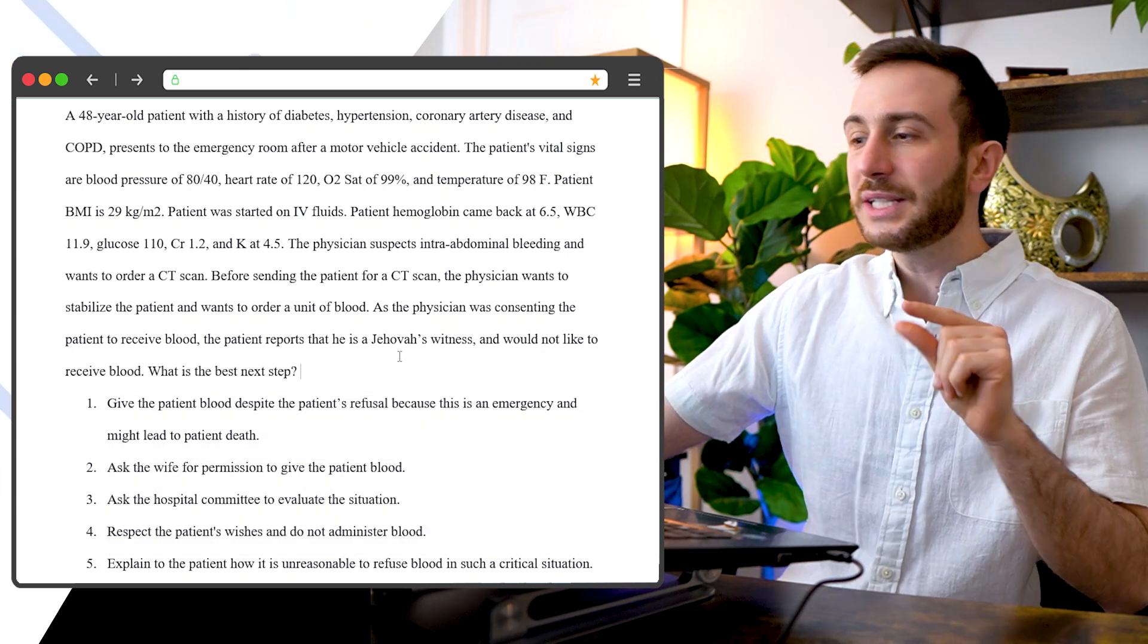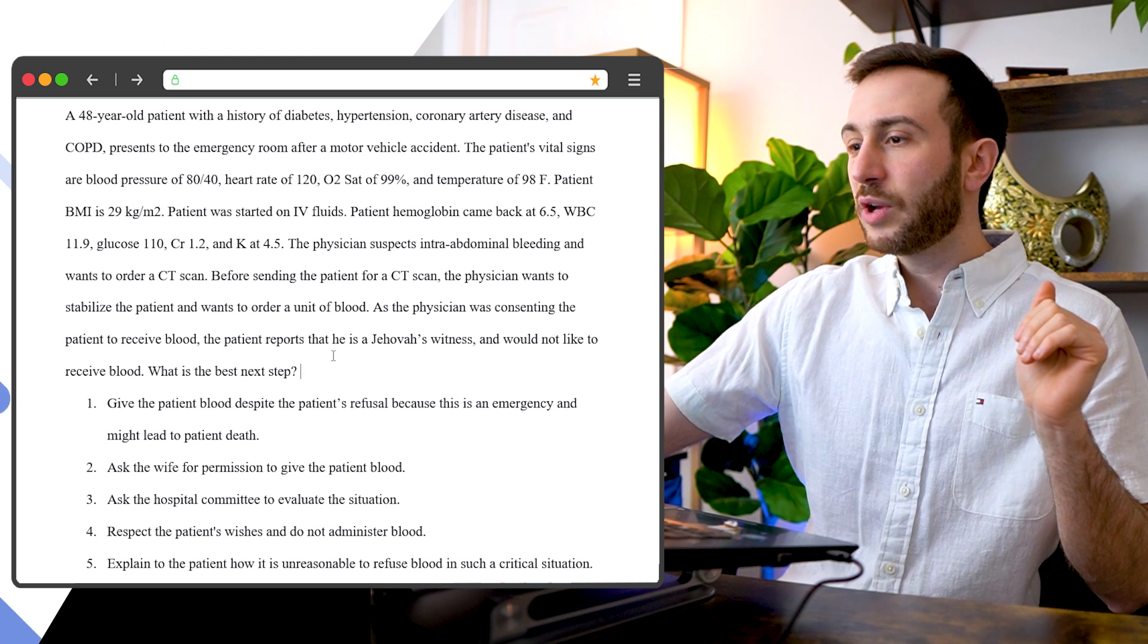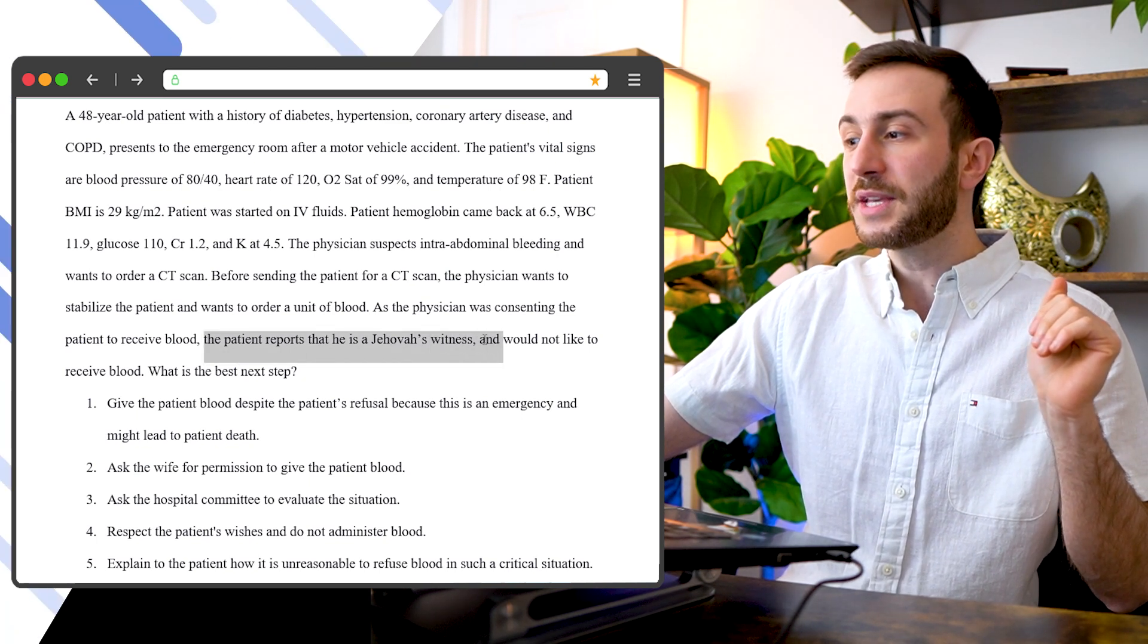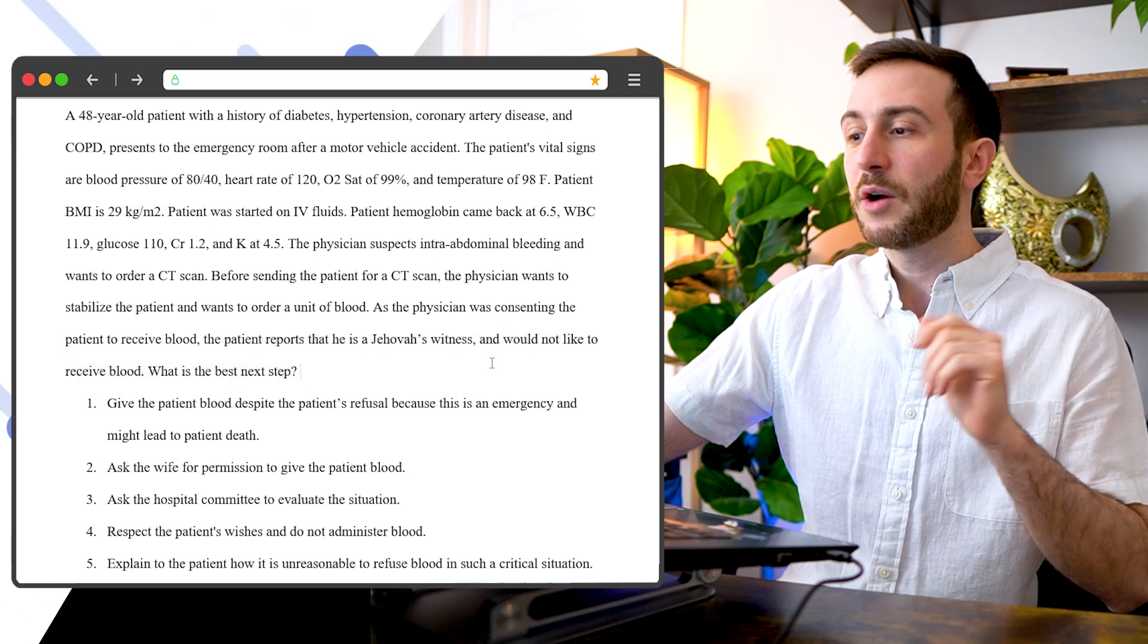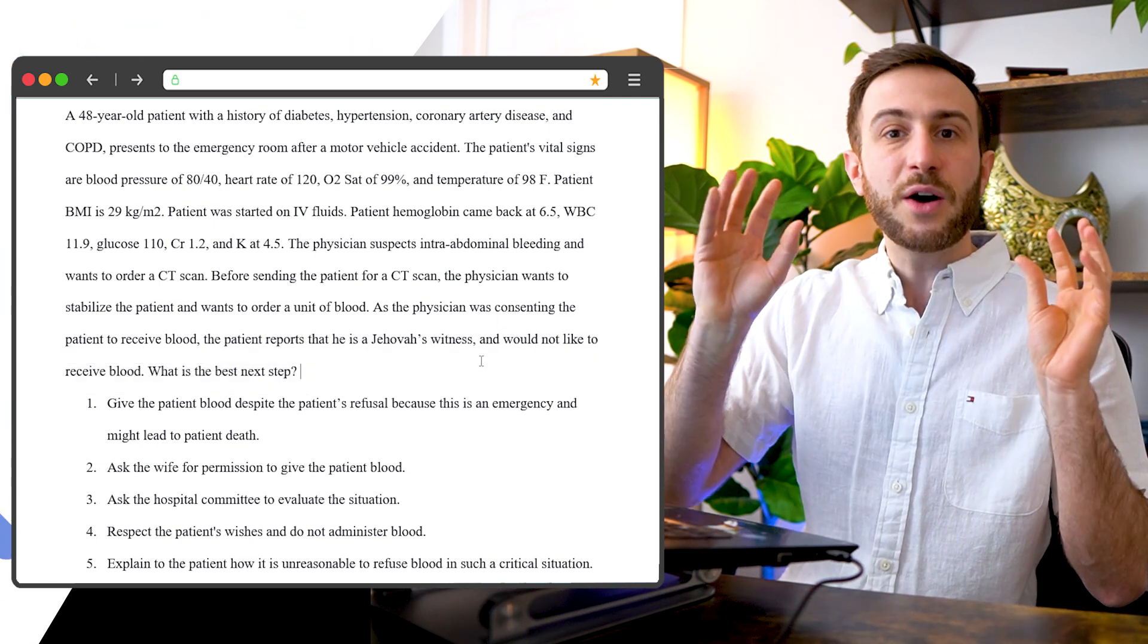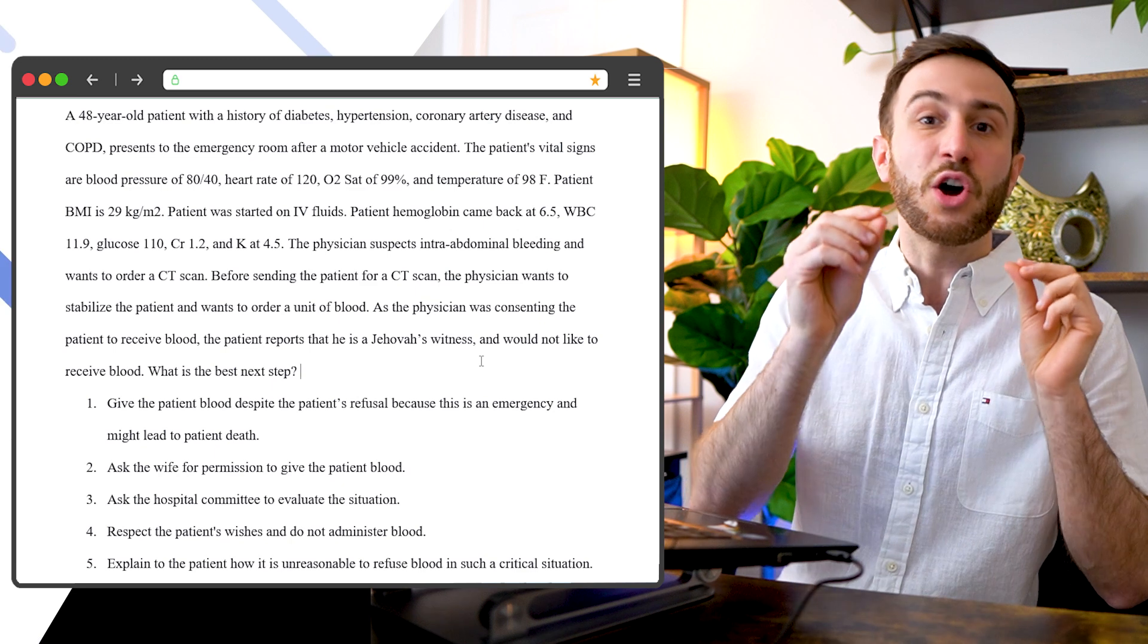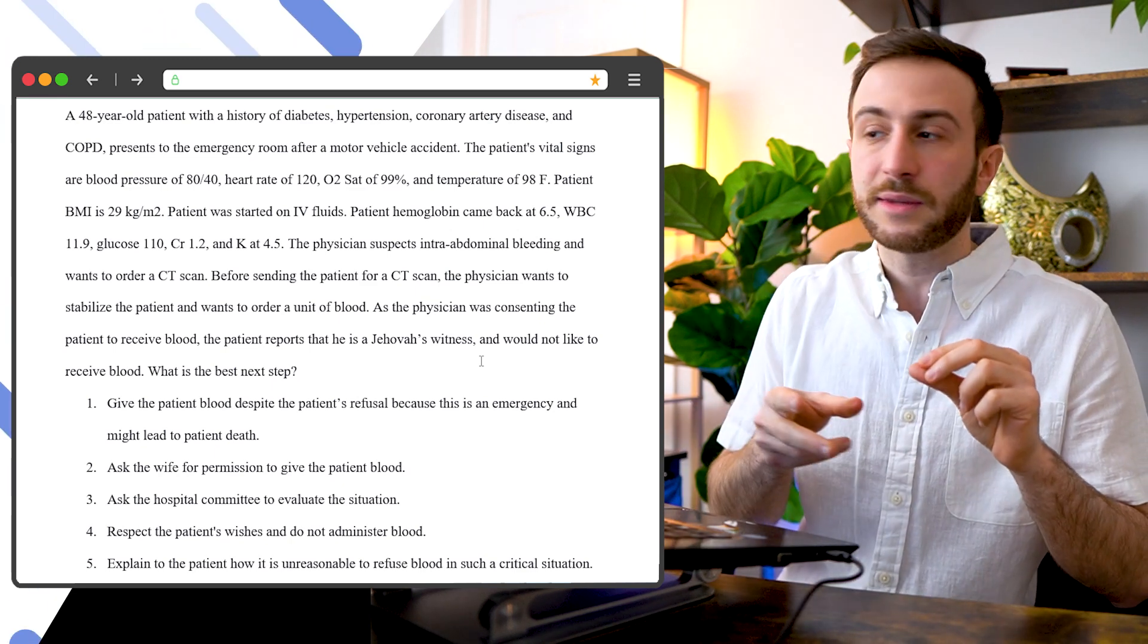So after I have a very quick look at the answers here, I go and read usually the last line or line and a half. So here I see the patient reports that he's a Jehovah Witness and he would not like to receive blood. What is the best next step? So now I know that this patient is a Jehovah Witness. Jehovah Witnesses do not like to receive blood.